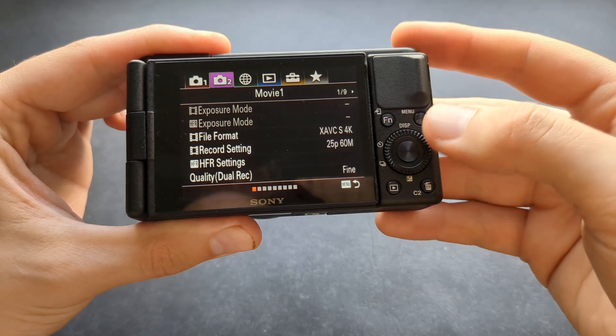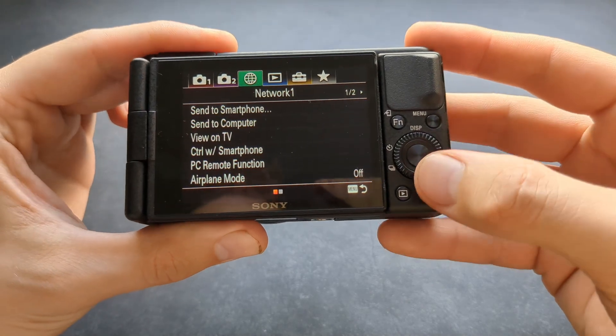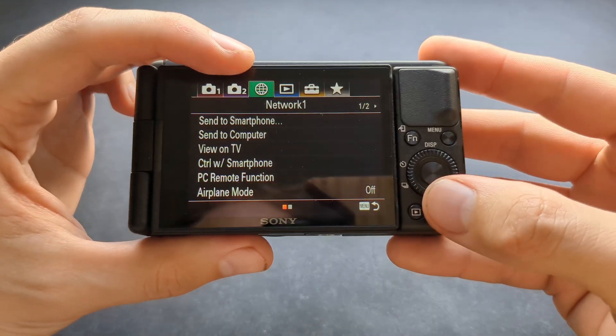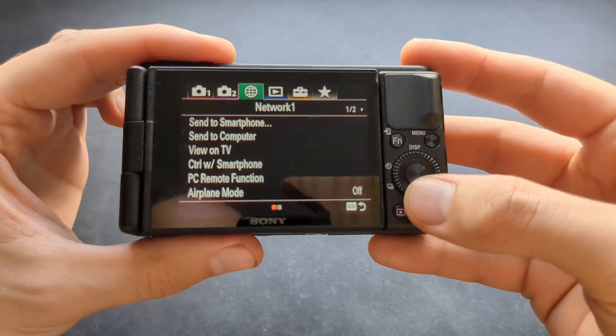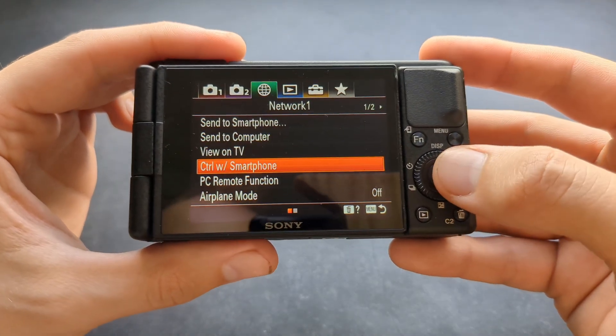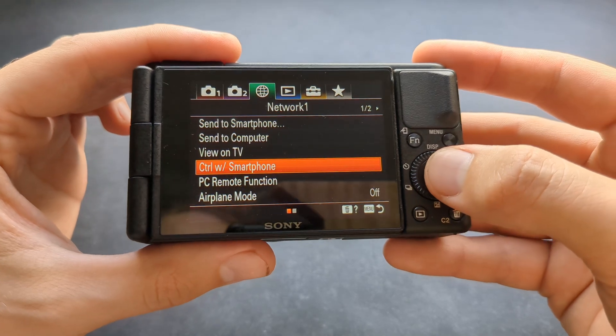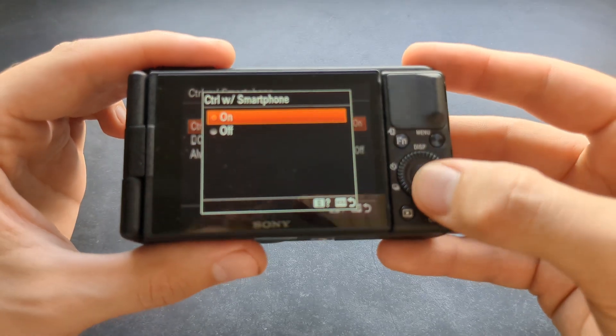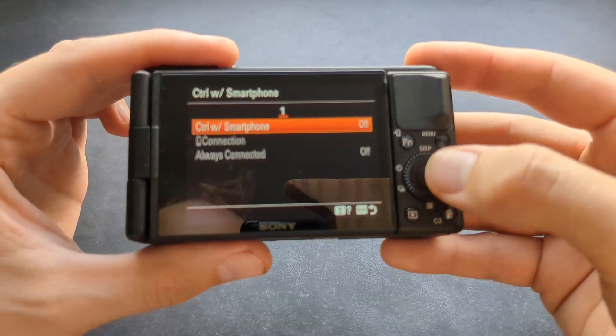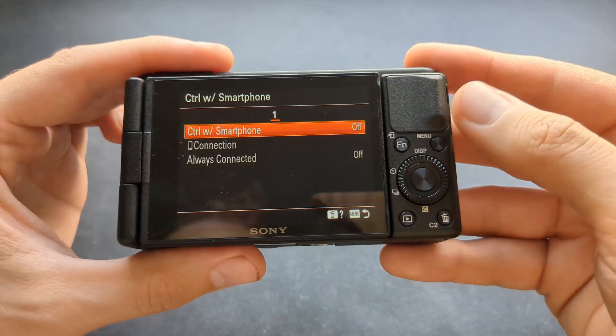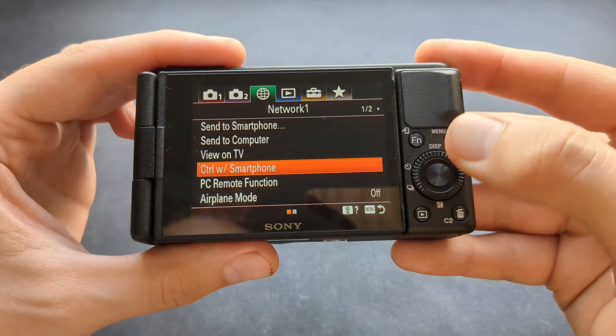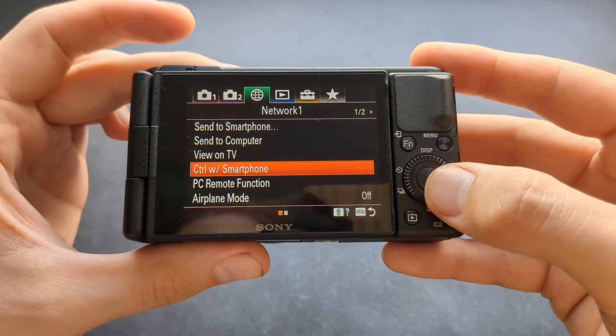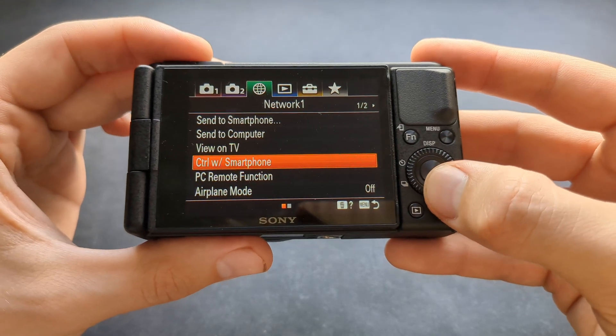Next, in the settings, navigate to your network settings. Select 'Control with Smartphone' and make sure this is off - by default it's always on on most Sony cameras.